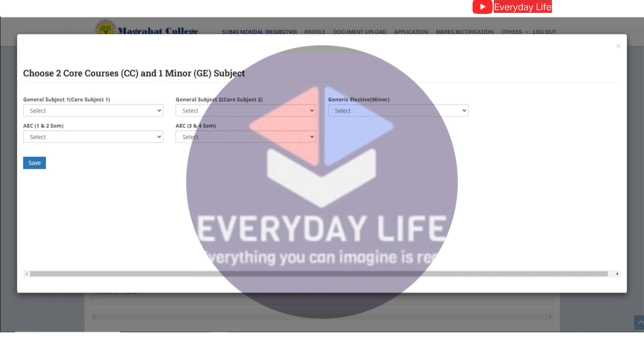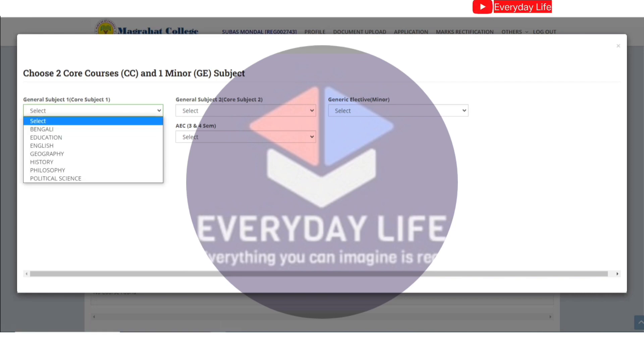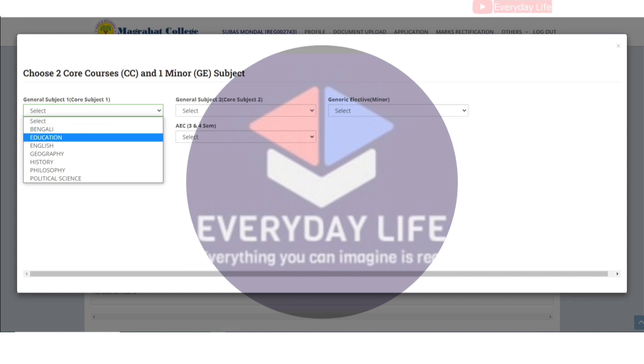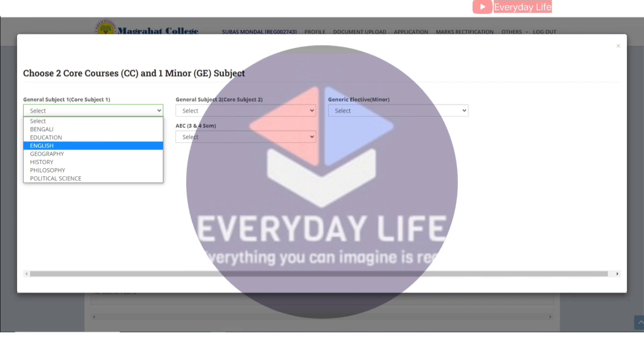The first subjects are Bengali Education, English, Geography, History, Philosophy, and Political Science.